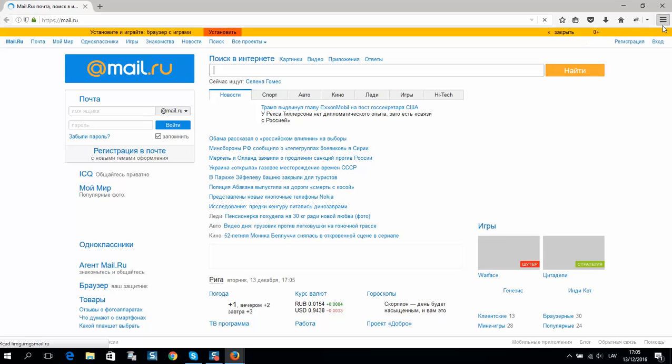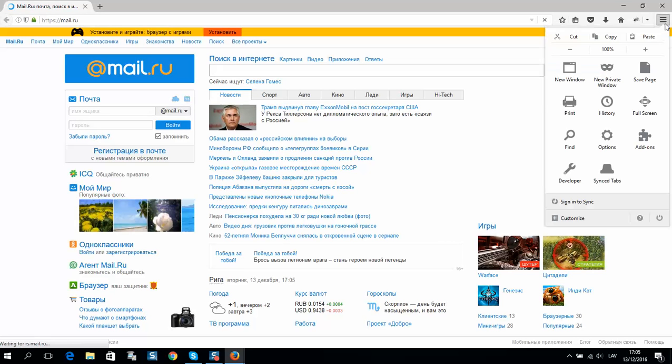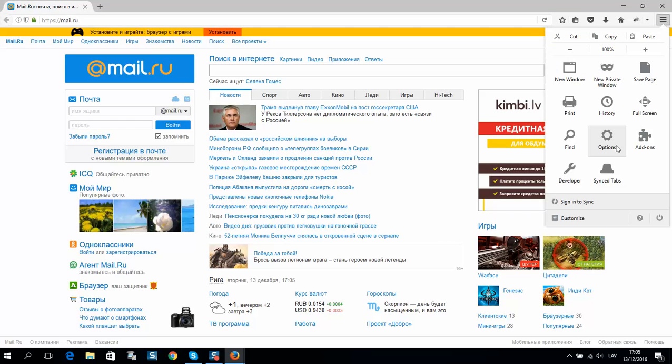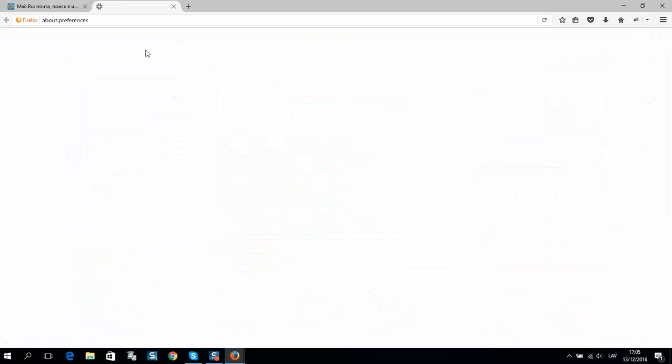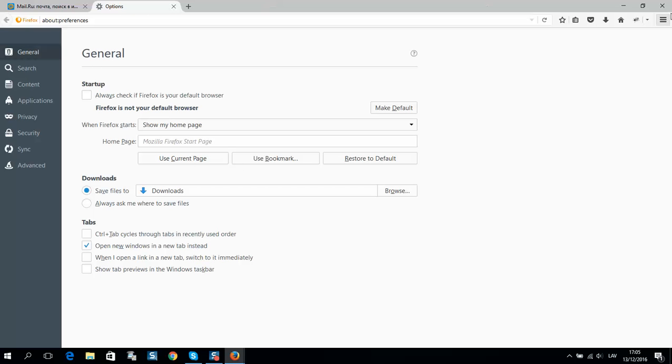Here in settings you should select options, restore to default, and close your browser.